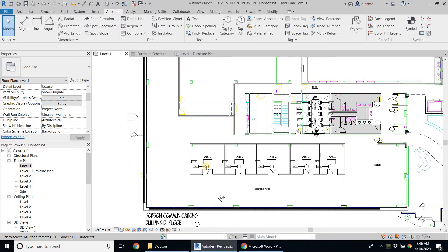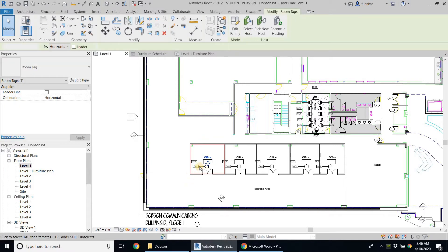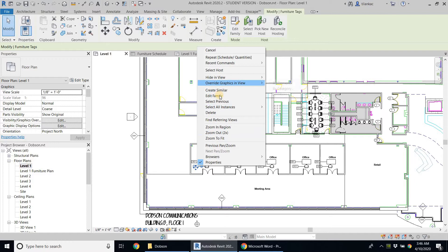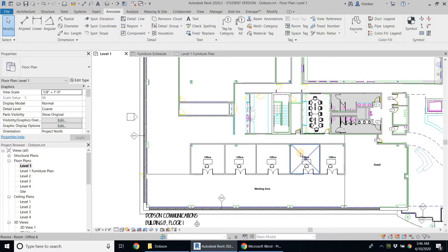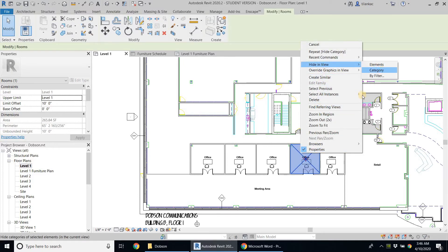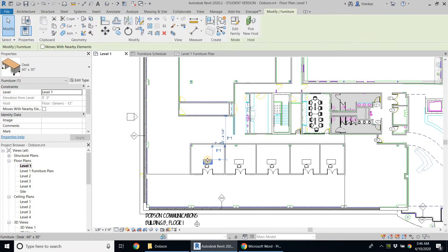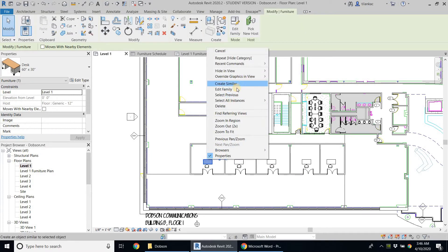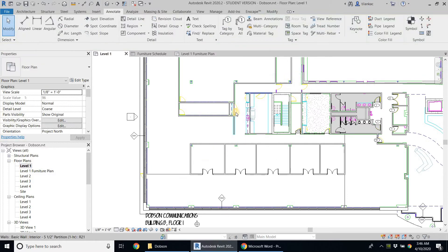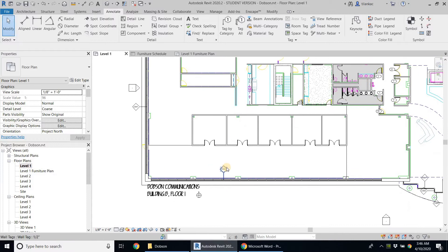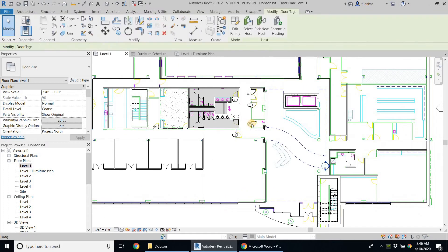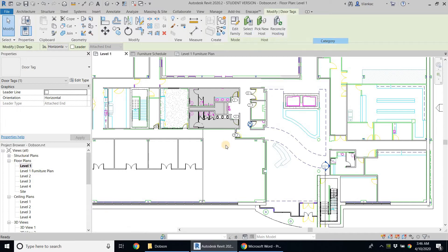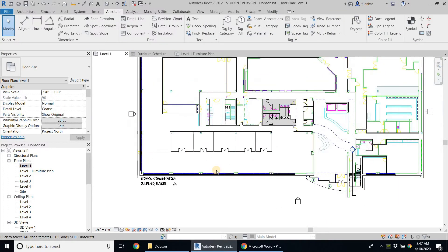I'm going to go into level one and turn off all the tags by right-clicking and selecting hide in view, then hide category. All the tags go away. I'll do the same for the rooms — hide in view, hide category — so all the rooms go away. I'll also hide the furniture and any other remaining tags by right-clicking, hide in view, hide category. Now I have just my basic wall partitions.